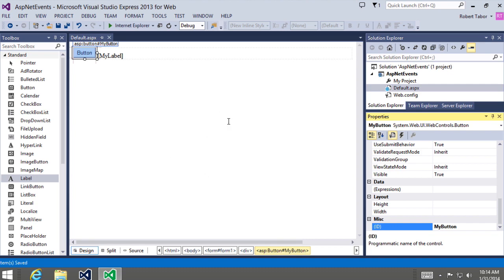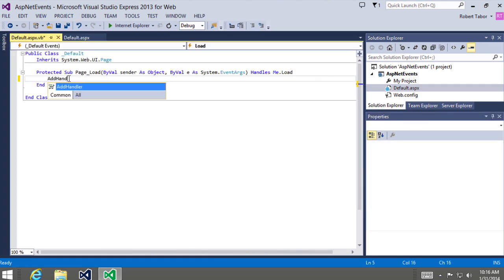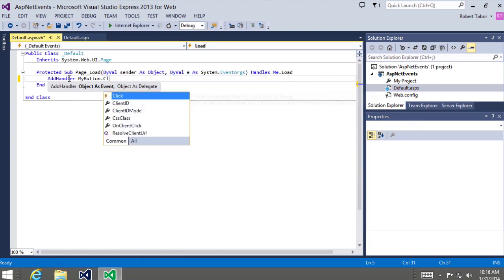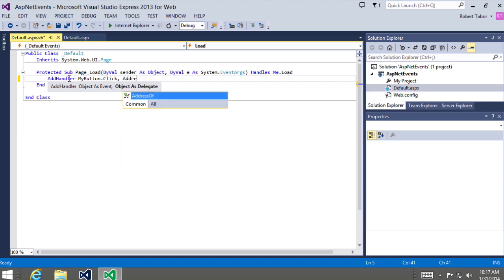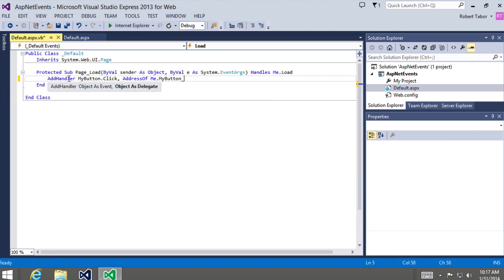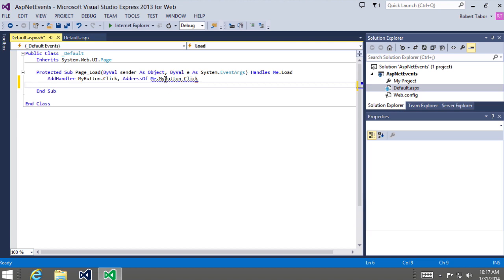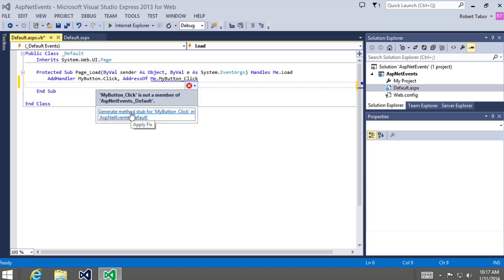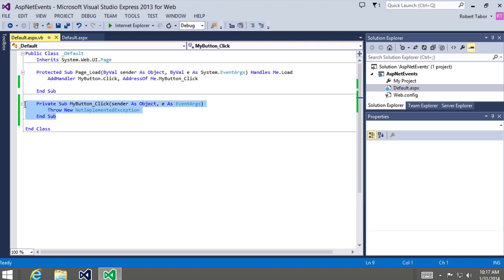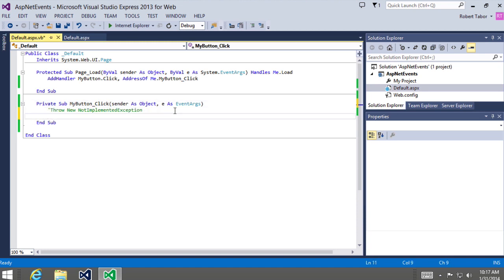Next, I'm going to double-click in the blank area and write the same AddHandler code: AddHandler myButton.Click, AddressOf Me.myButton_Click. When I hit Enter, notice we get the blue squiggly line again. I hover over the little red dash, get the contextual menu — and I see the same message: generate a method stub for myButton_Click. I'll click that, and here I get the same or very similar event handler stubbed out. I comment out the throw statement and write: myLabel.Text = "Hello World".